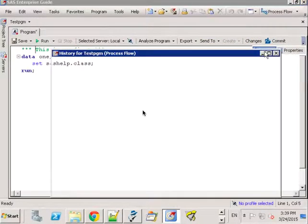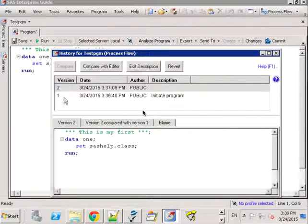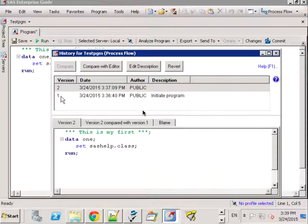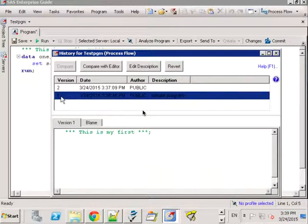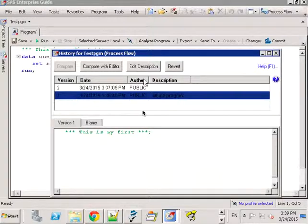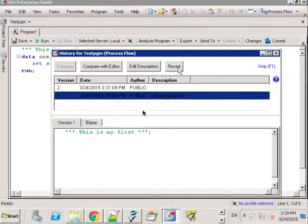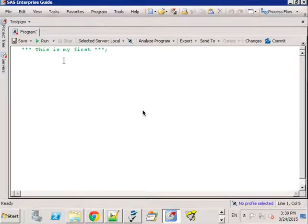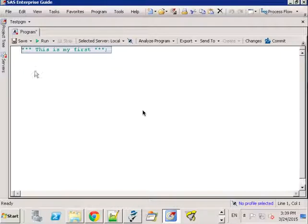The history is listed by default kind of from the oldest at the bottom. So if I were to revert to an early version I click on version number one, click on revert, notice that my program comes back to what it was originally.